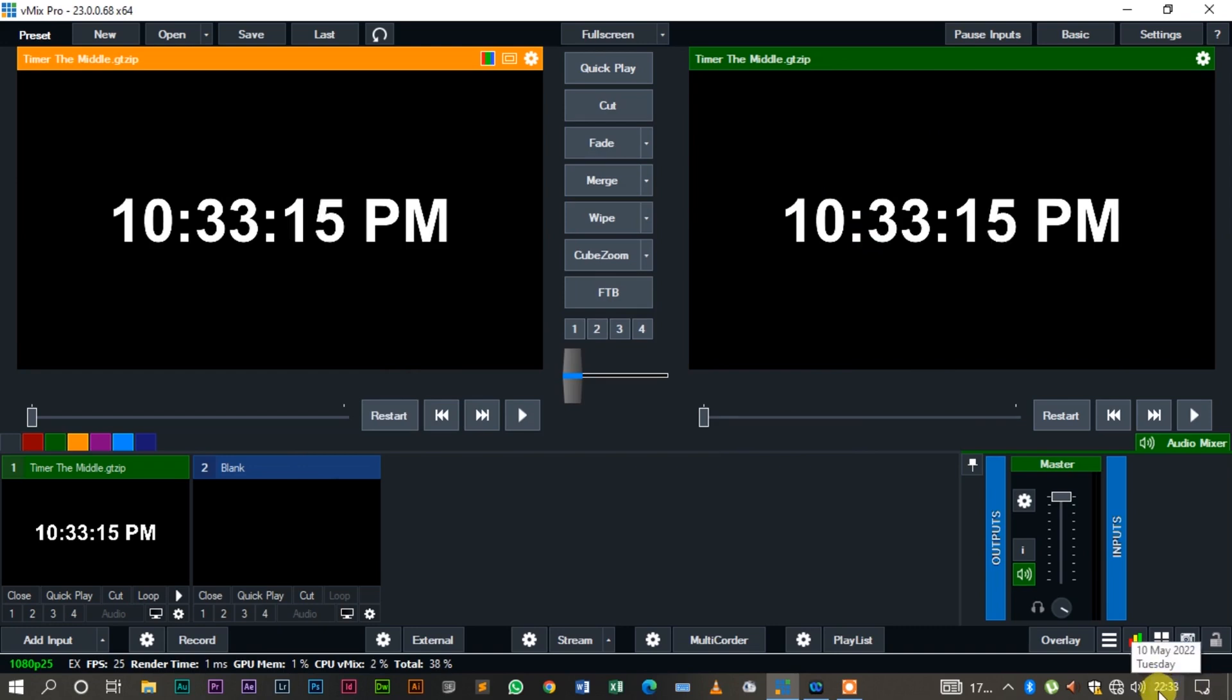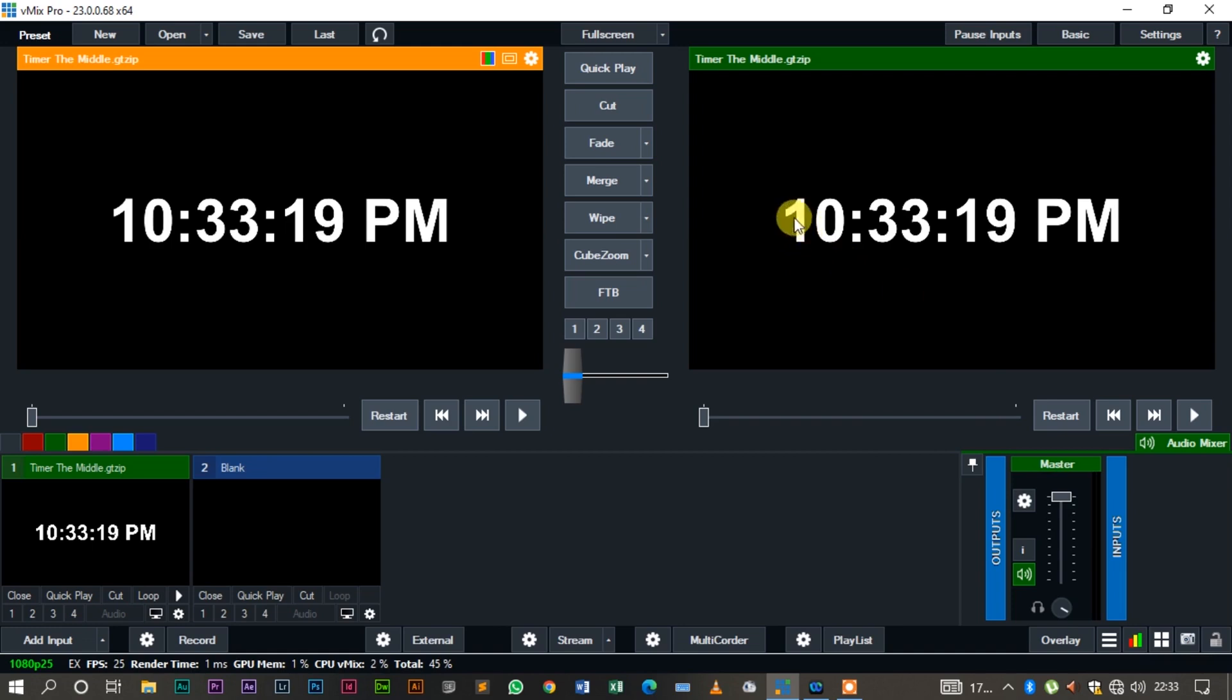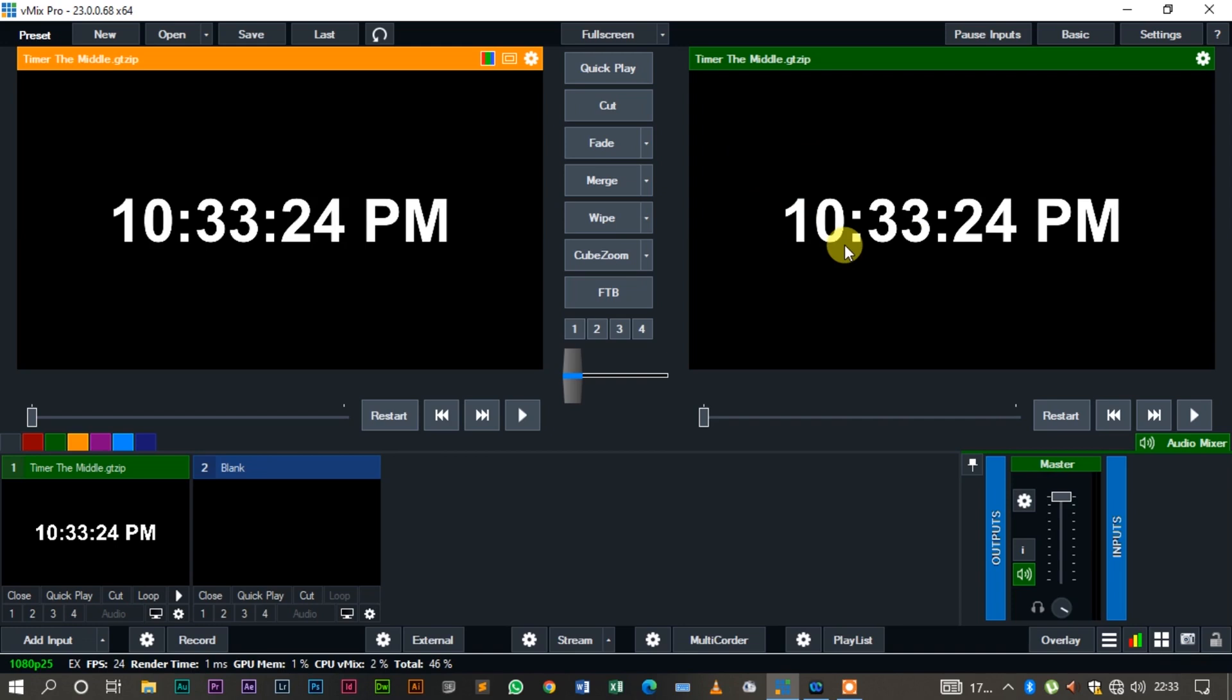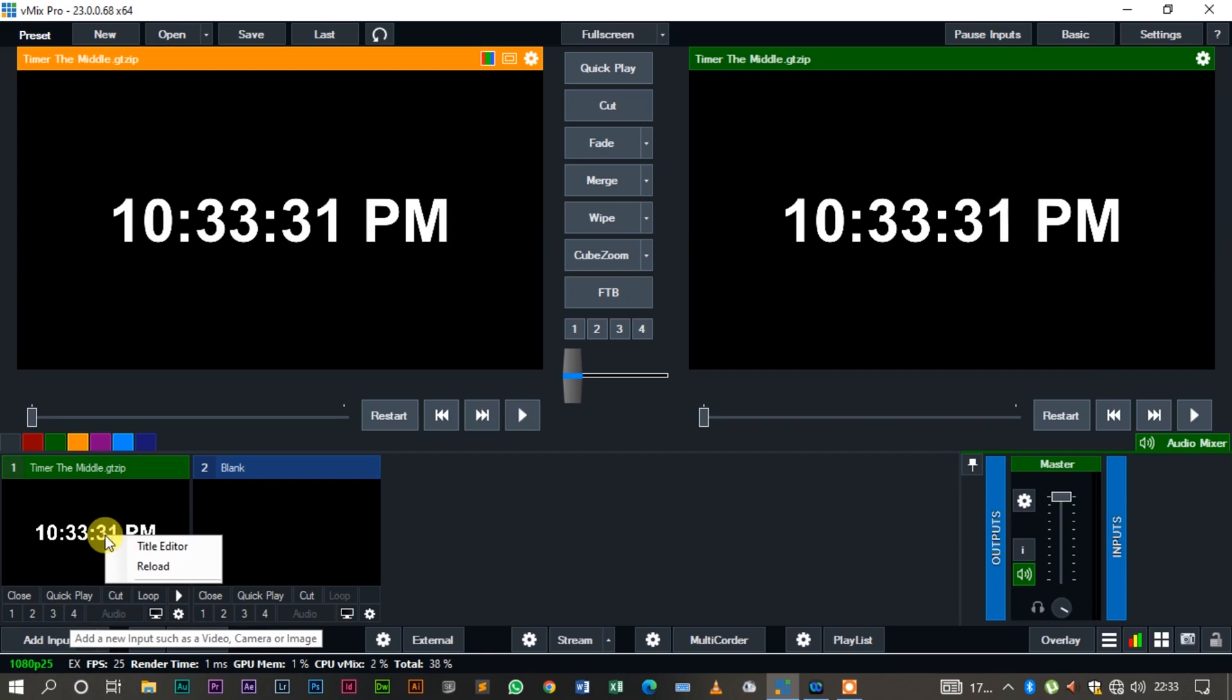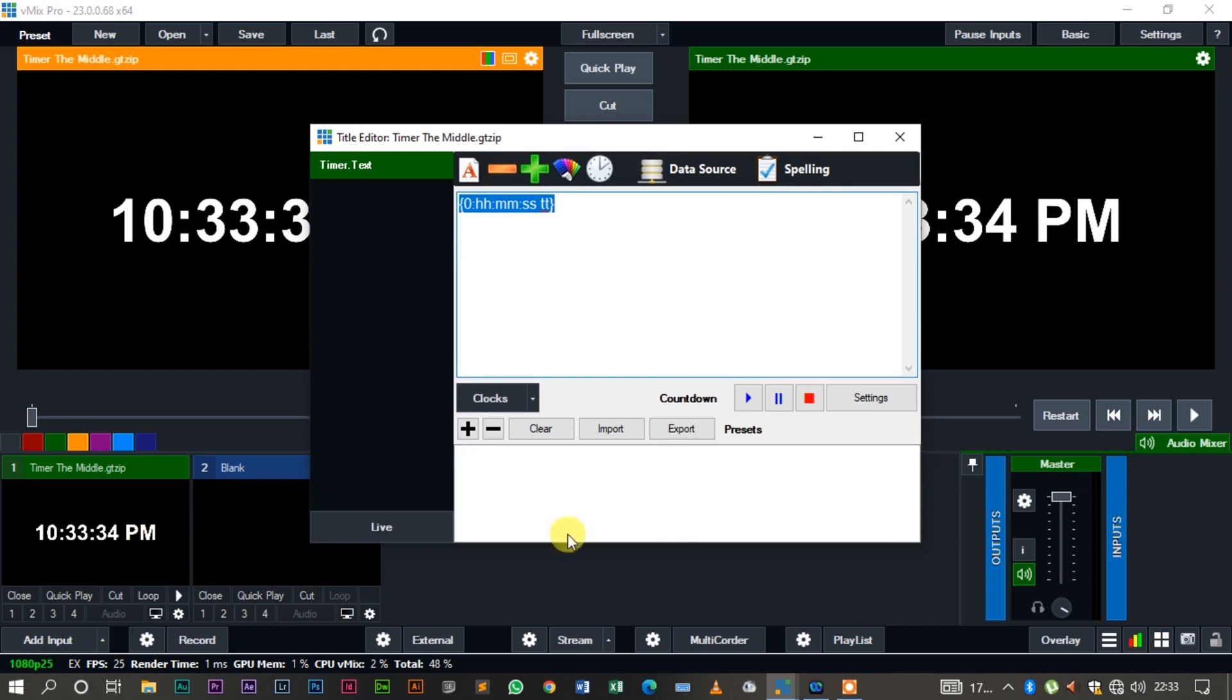As you can see right now, it's half past 10, and on the MX Pro ticker it's counting as 10:33, and you can see the seconds still counting up.